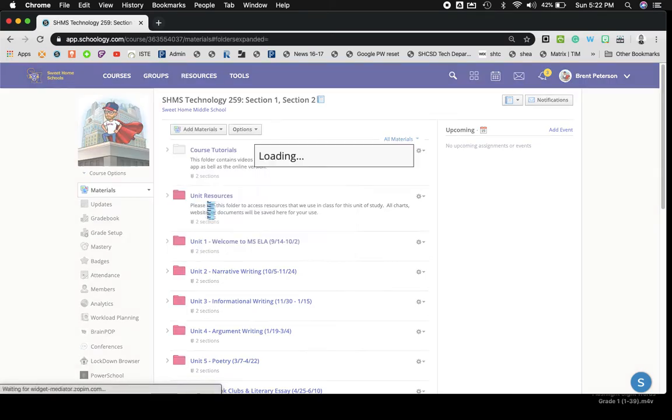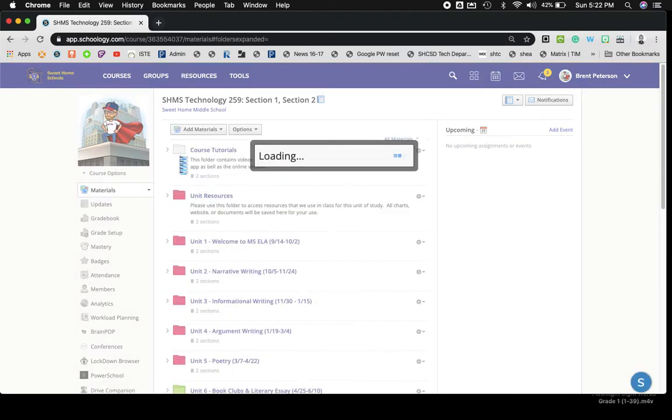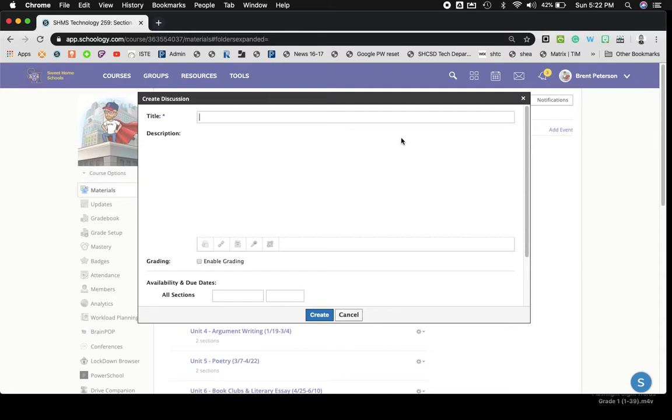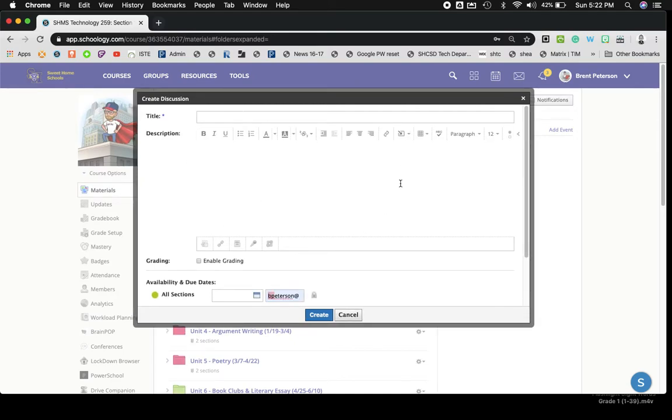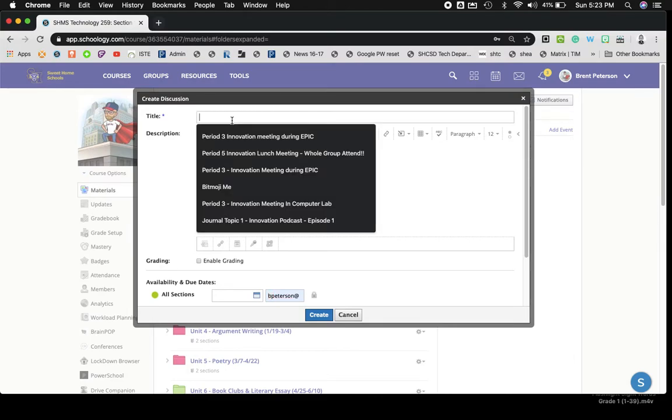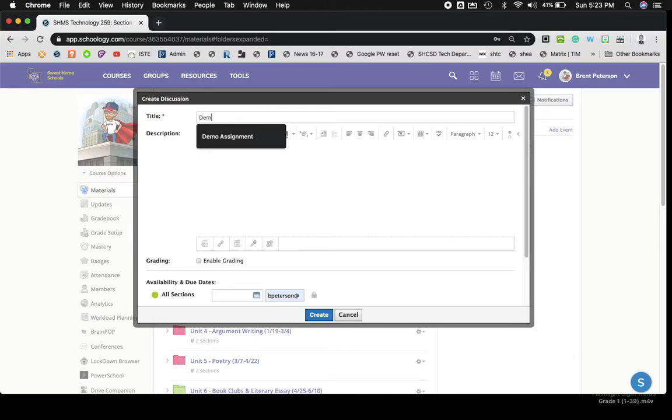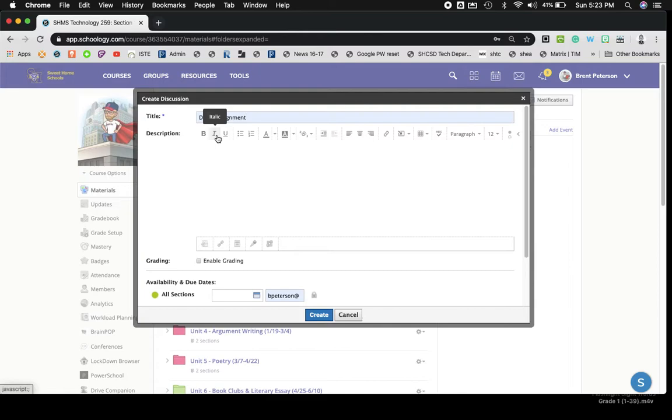So once I click there, you'll see that the screen that comes up is very similar to the screens you've seen for assignments, or even folders for that matter, up top at least. So I'm going to name this Demo Assignment. You can see I've done that before. And once I have it named, which is required,